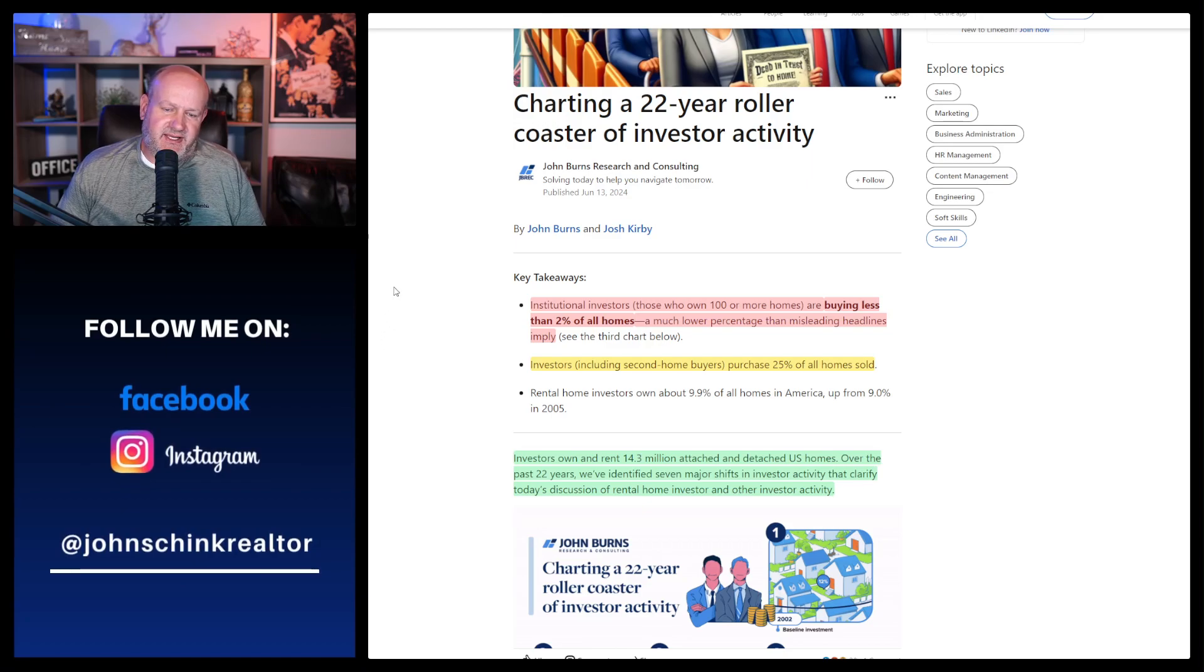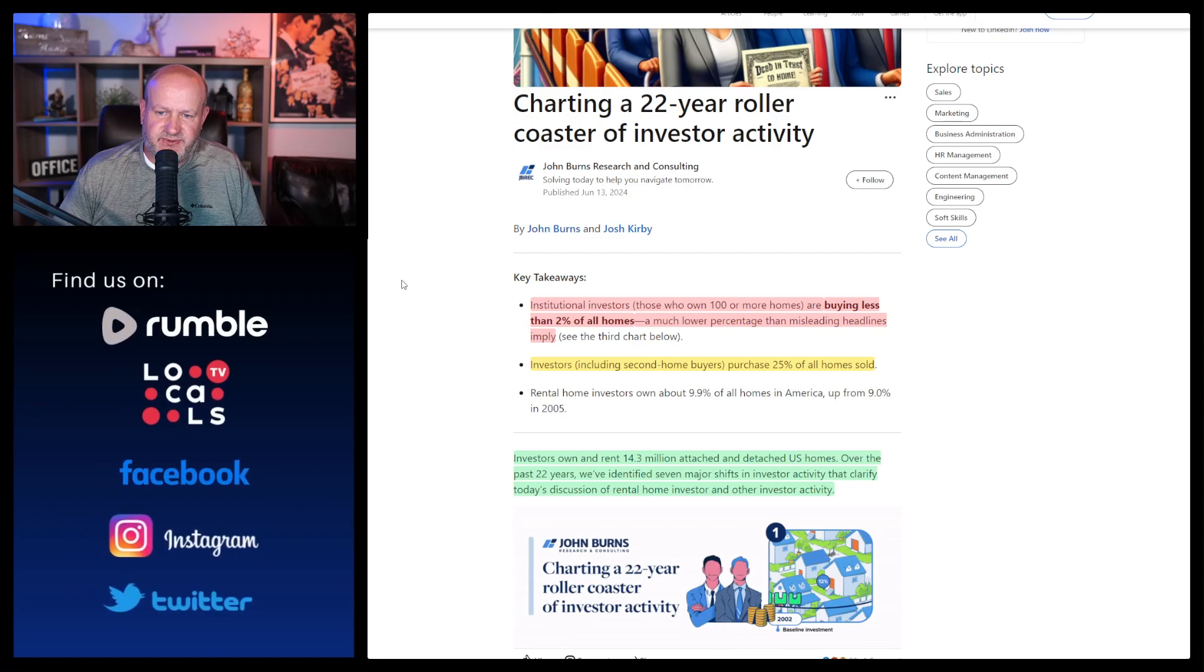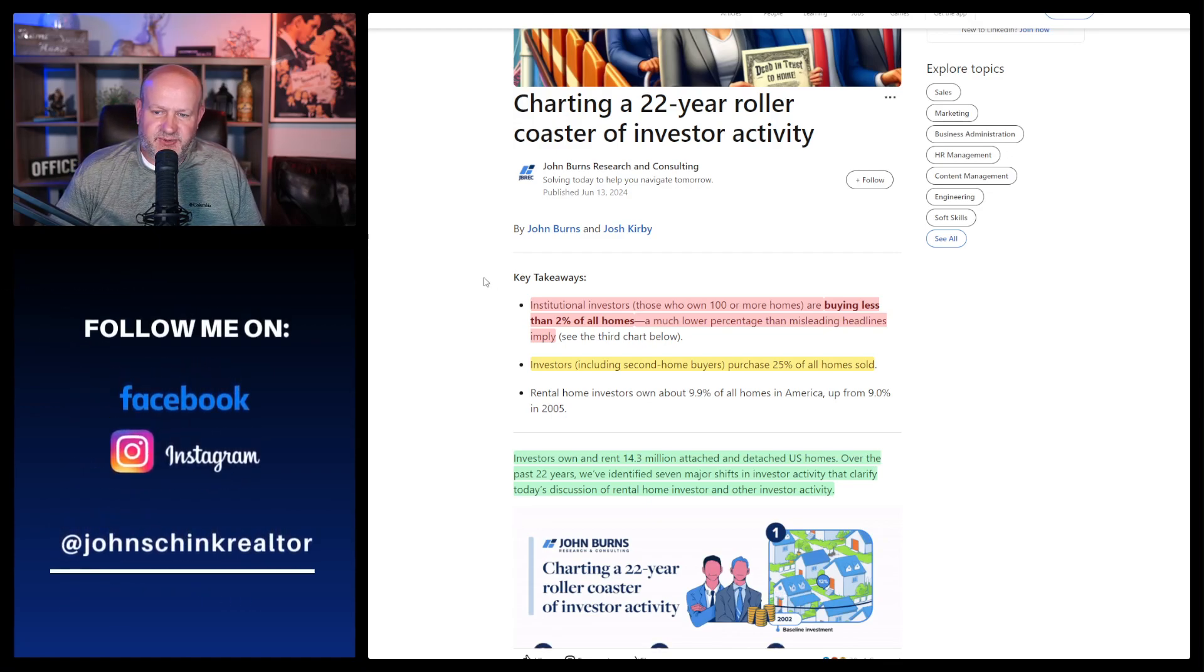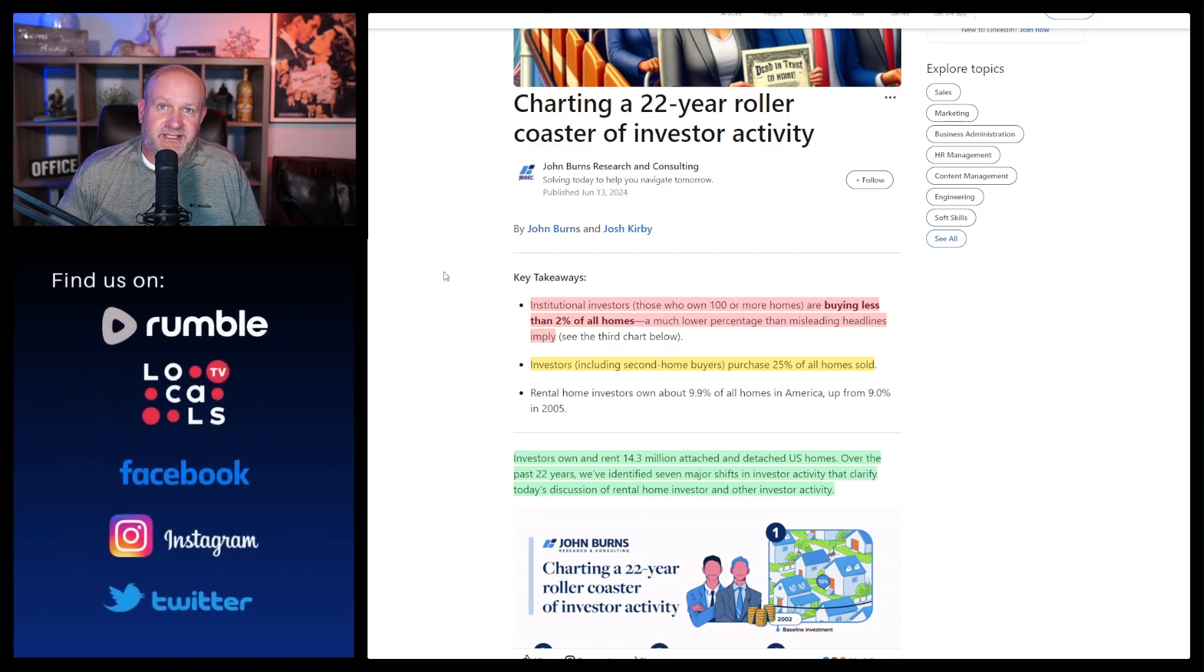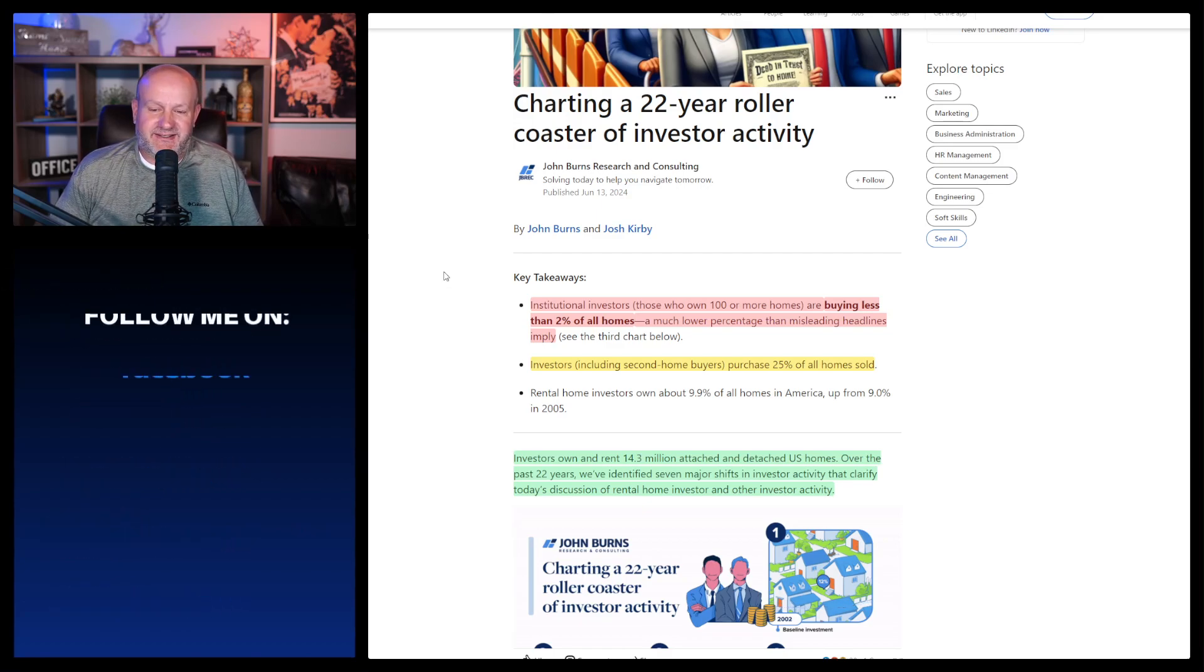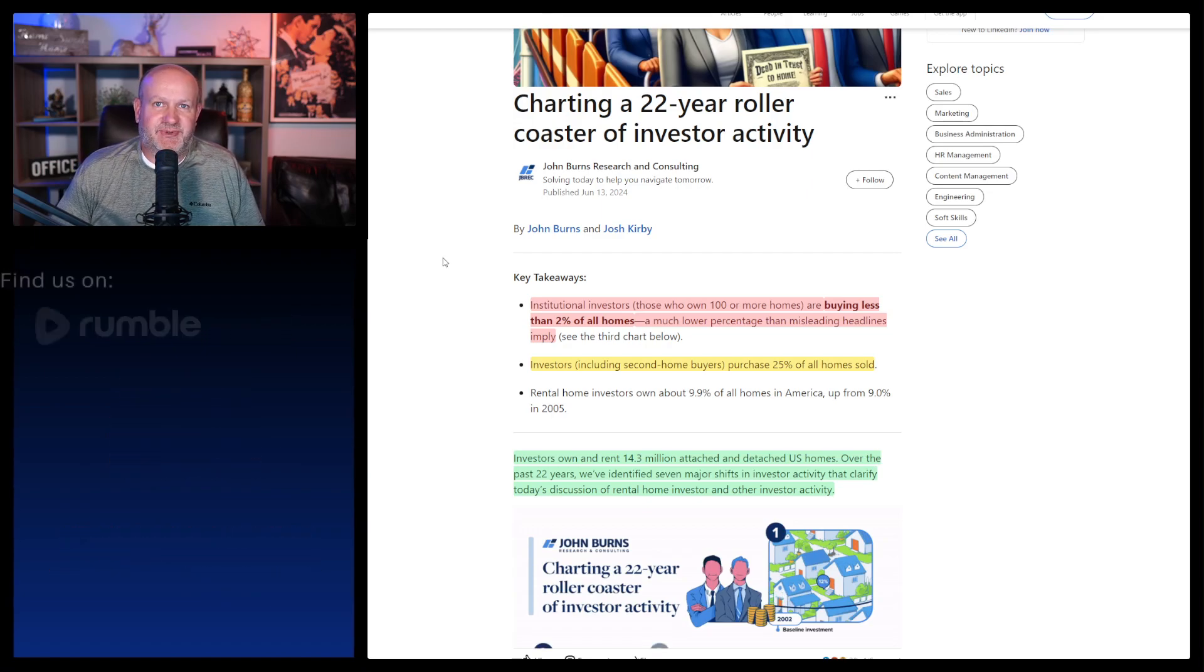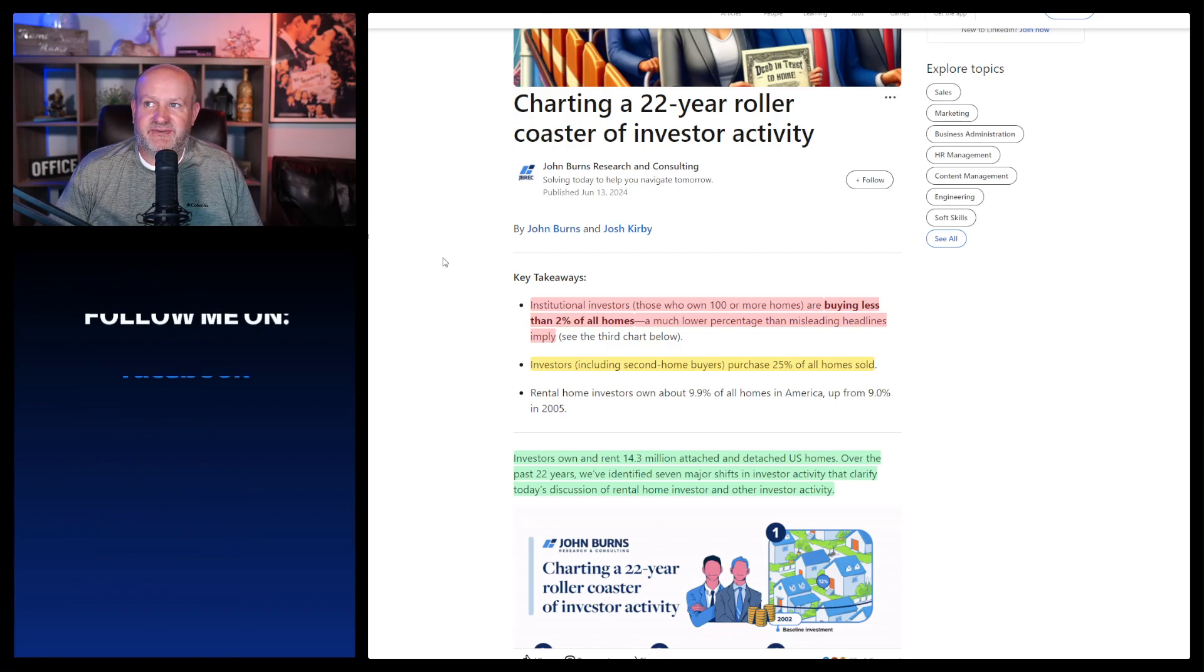Here it is. It says charting a 22-year roller coaster of investor activity from John Burns research and consulting. We'll just go through it and I'll add my stuff and we'll go from there. So it says, just to start on the key takeaways, institutional investors, defined specifically as those who own 100 or more homes, are buying less than 2% of all homes, a much lower percentage than misleading headlines imply.